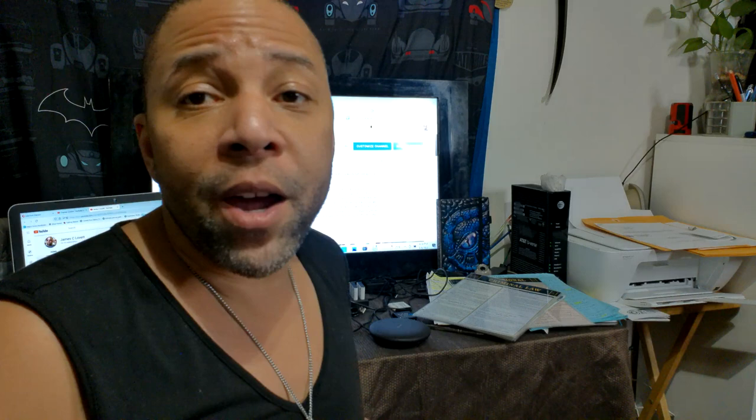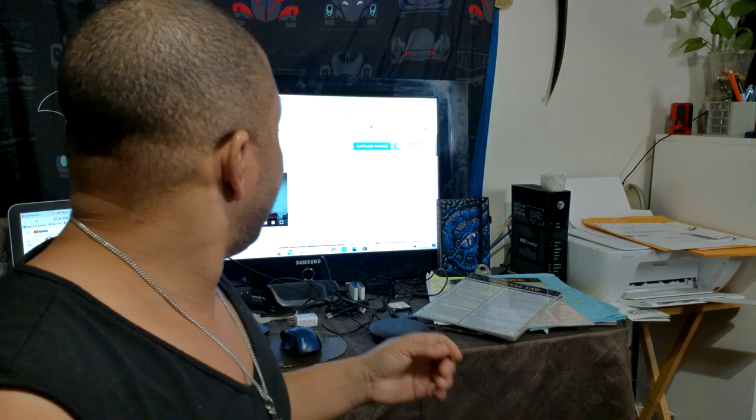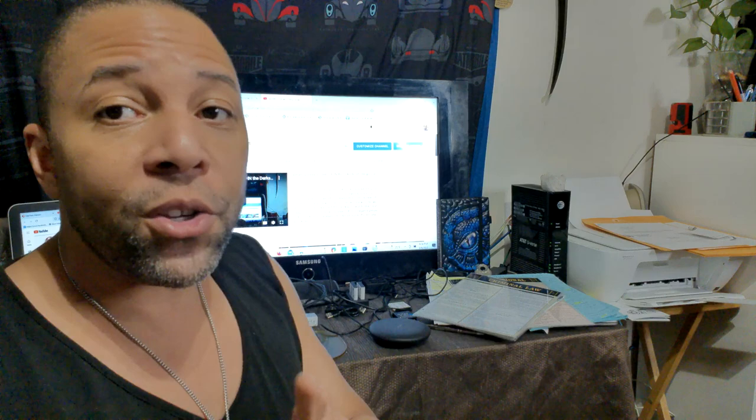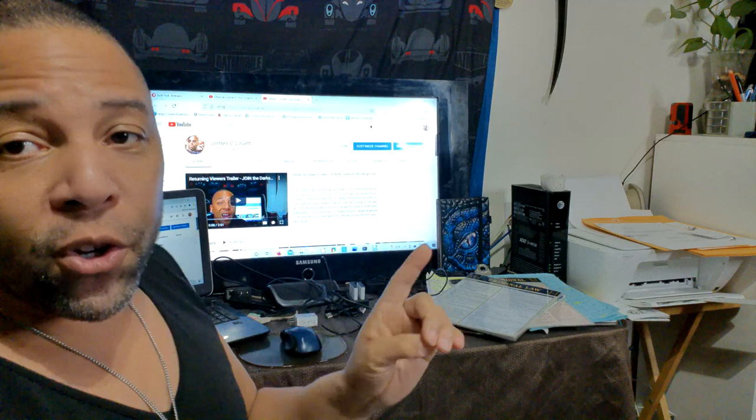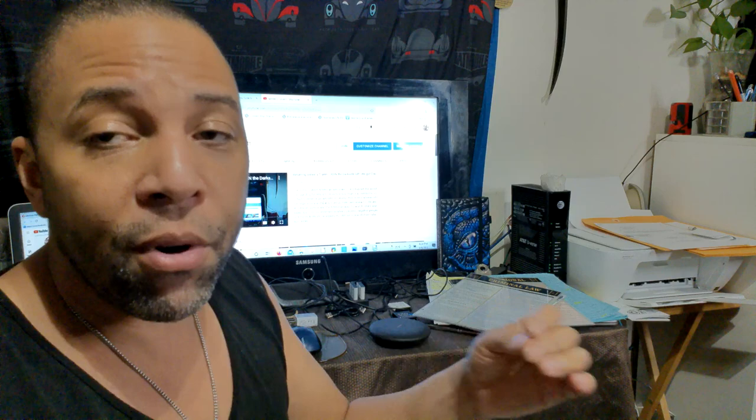Before we get started, I want to thank everybody for coming and showing up to class today. You guys all look fabulous. So behind me here is the main site for James C. Lovett on YouTube. I'm also on Patreon now as well, under James C. Lovett.